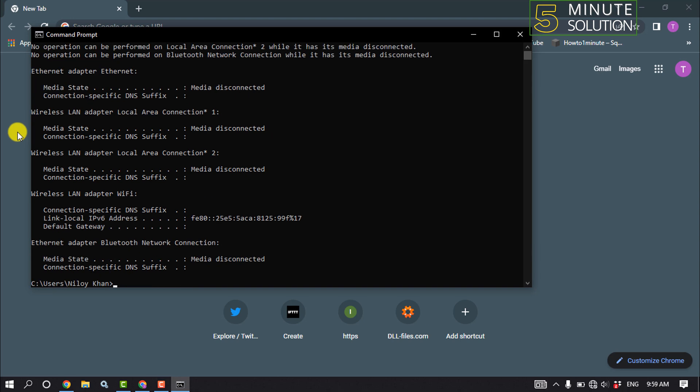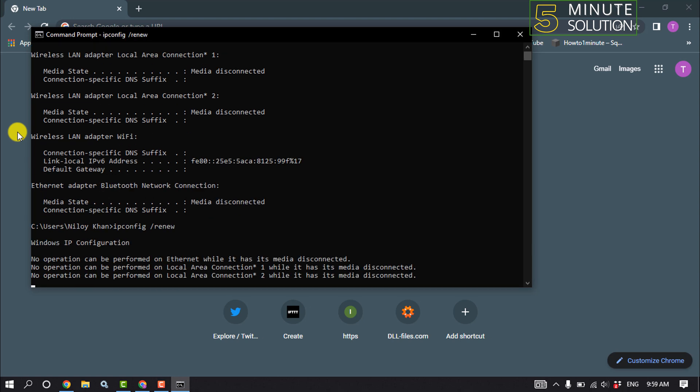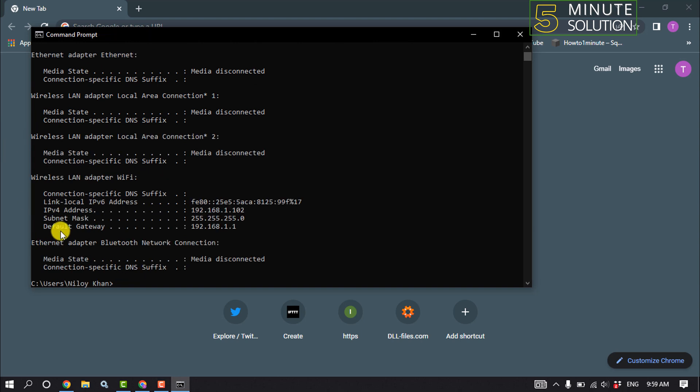And now type ipconfig space slash renew and hit enter. And now type ipconfig space slash flush DNS and hit enter.